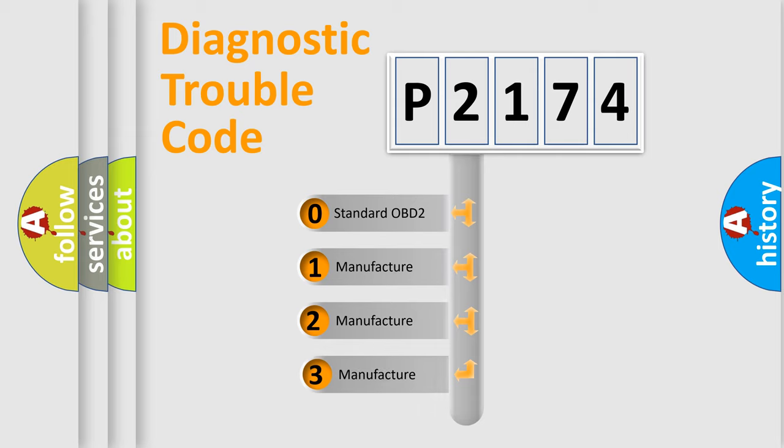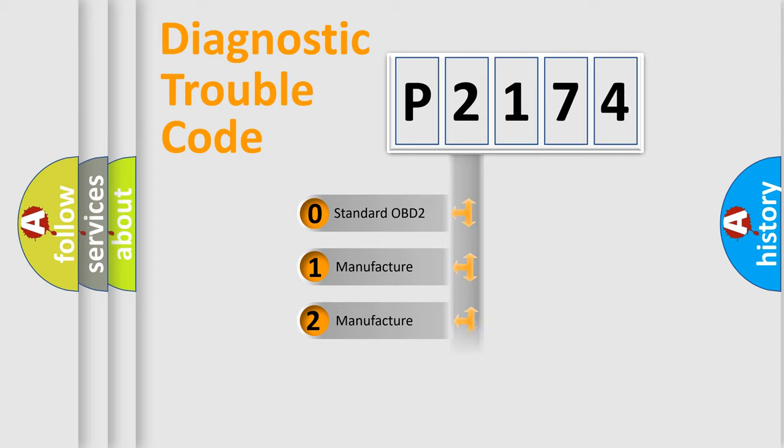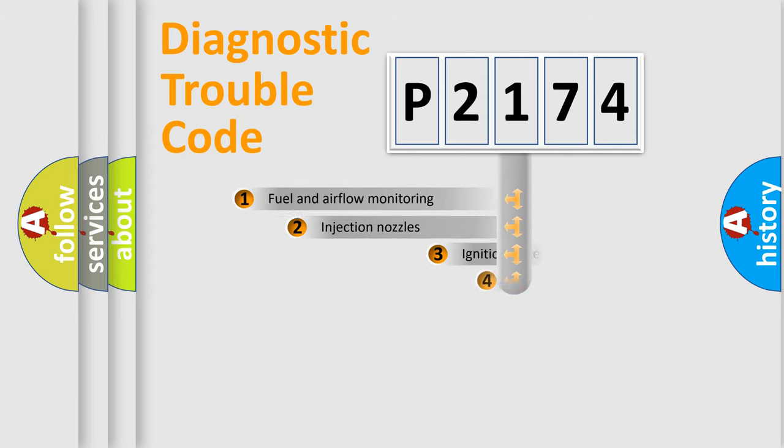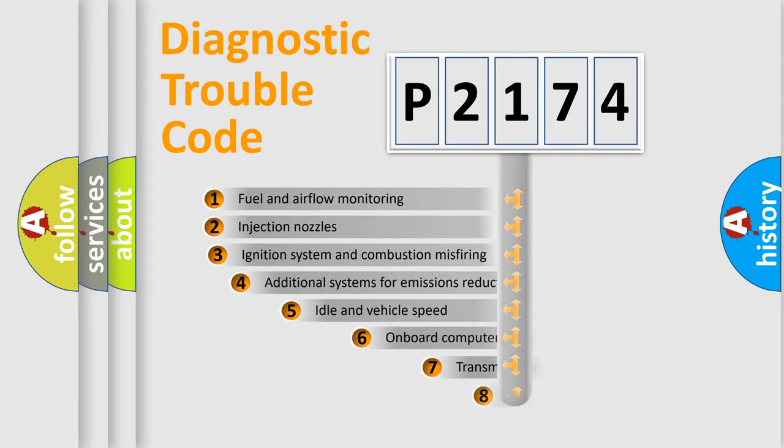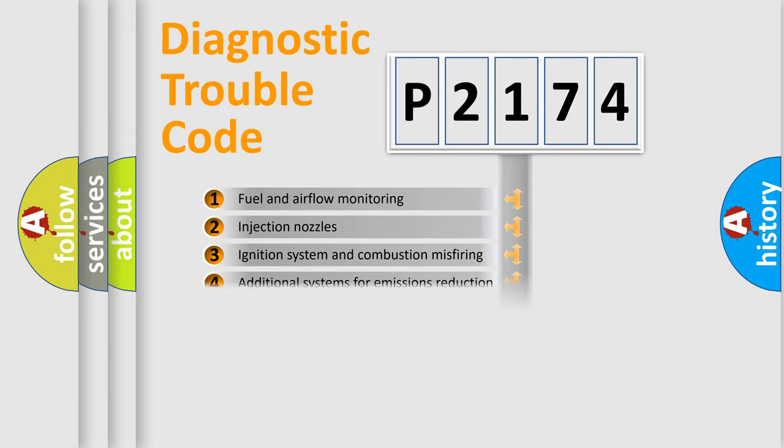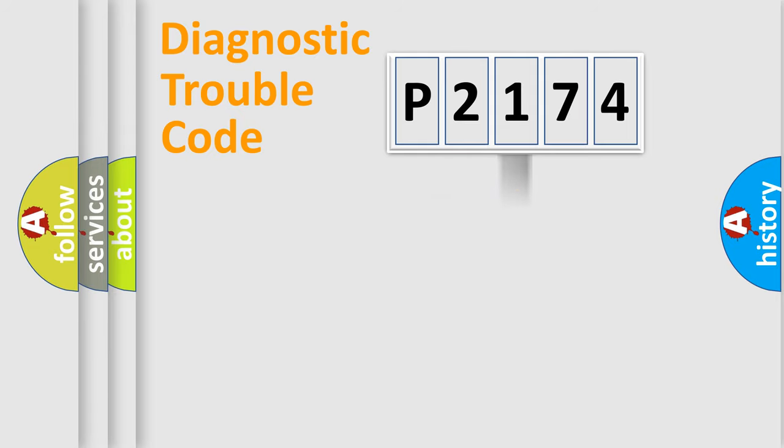If the second character is expressed as zero, it is a standardized error. In the case of numbers 1, 2, or 3, it is a more prestigious expression of the car-specific error. The third character specifies a subset of errors. The distribution shown is valid only for the standardized DTC code.